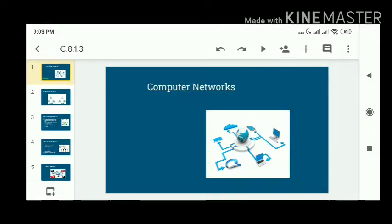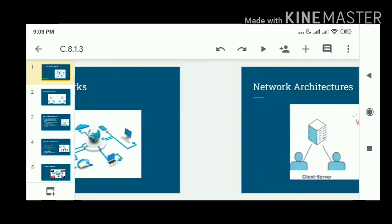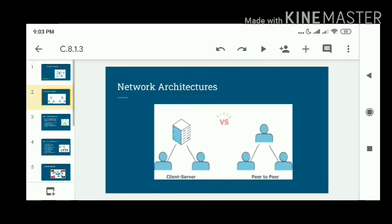Hello students, as we are doing the chapter on computer networks in which we discuss about the components and the network devices, today we will discuss the network architecture.